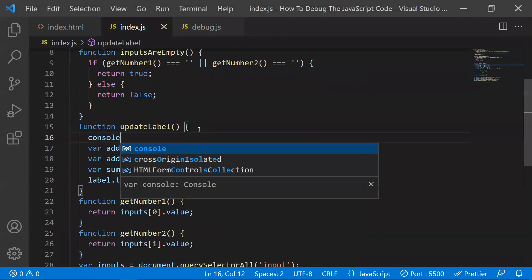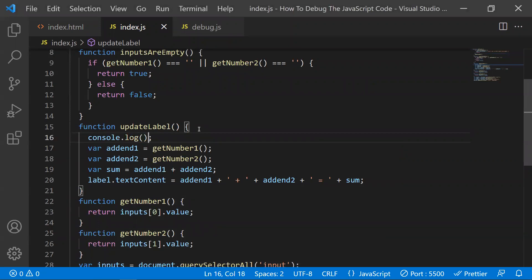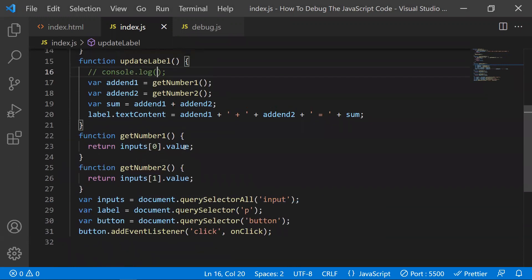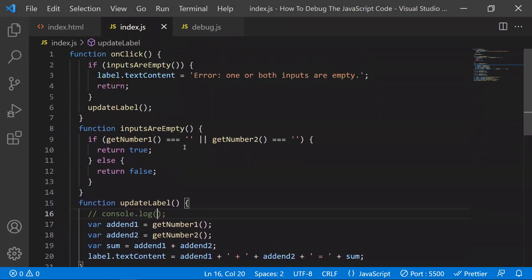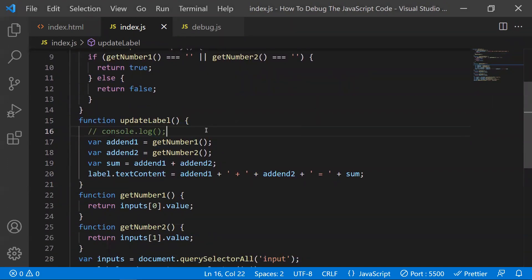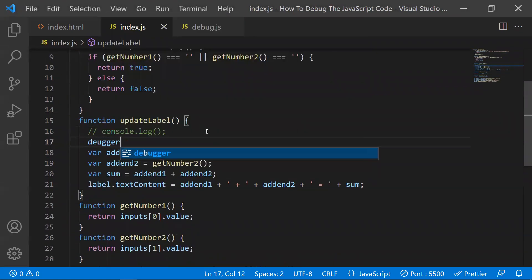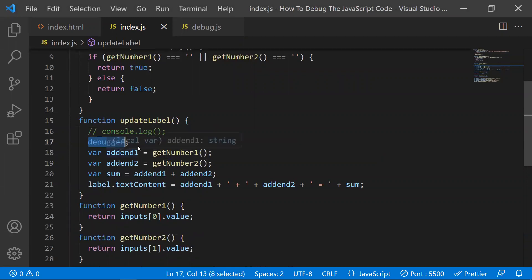The third step is to set breakpoints. Most of the time, developers use console.log to understand the exact problem. The issue with console.log is that you need to manually write those logs for each and every line to examine values. Instead, you can use the debugger keyword directly in your code, which is more efficient.